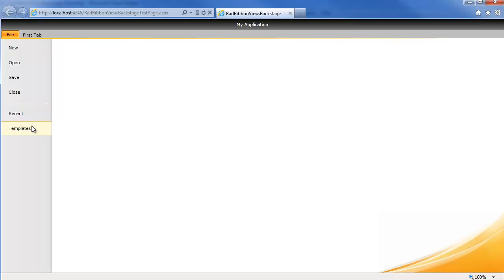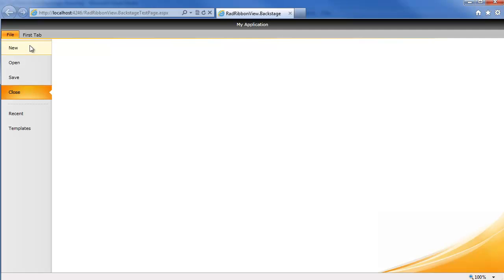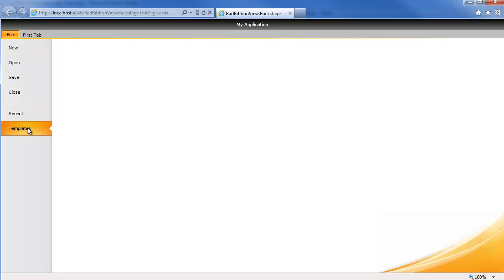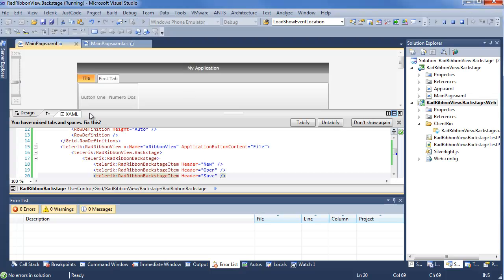But if you look, I can go ahead and click on any of these. And we have some built-in styling. So now, not only do we have the option to add these items, but we have that built-in styling to really create the look and feel that you expect from the standard Office Backstage view. But, of course, now we need some functionality, some content happening here. Go ahead and close Internet Explorer once again.